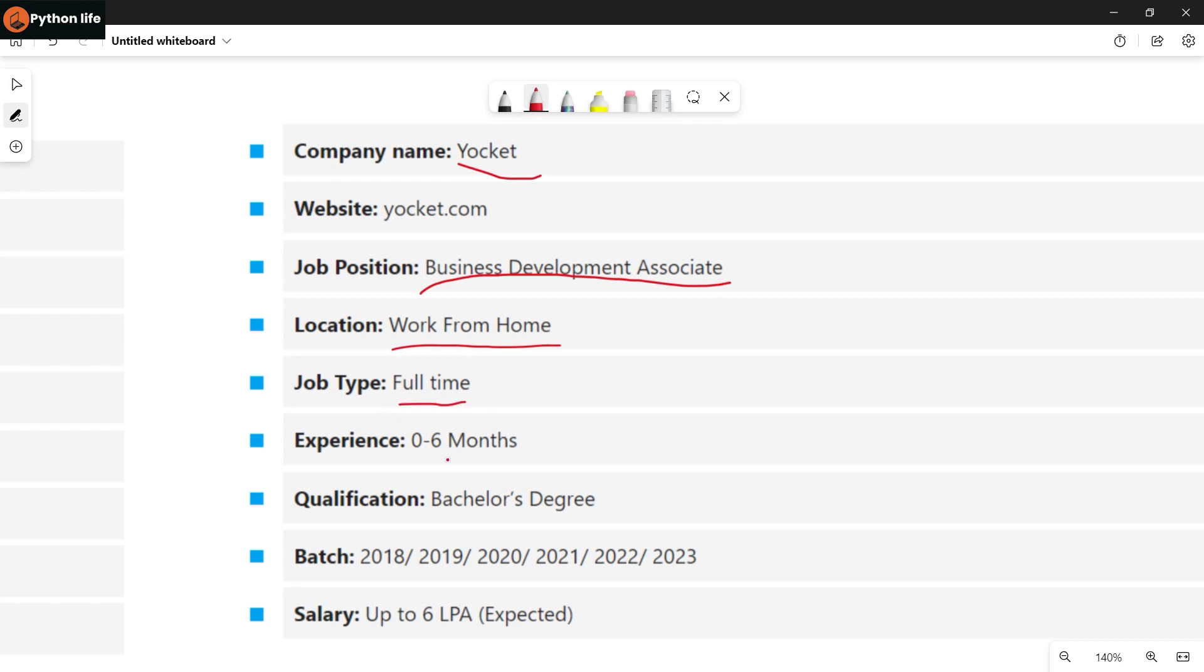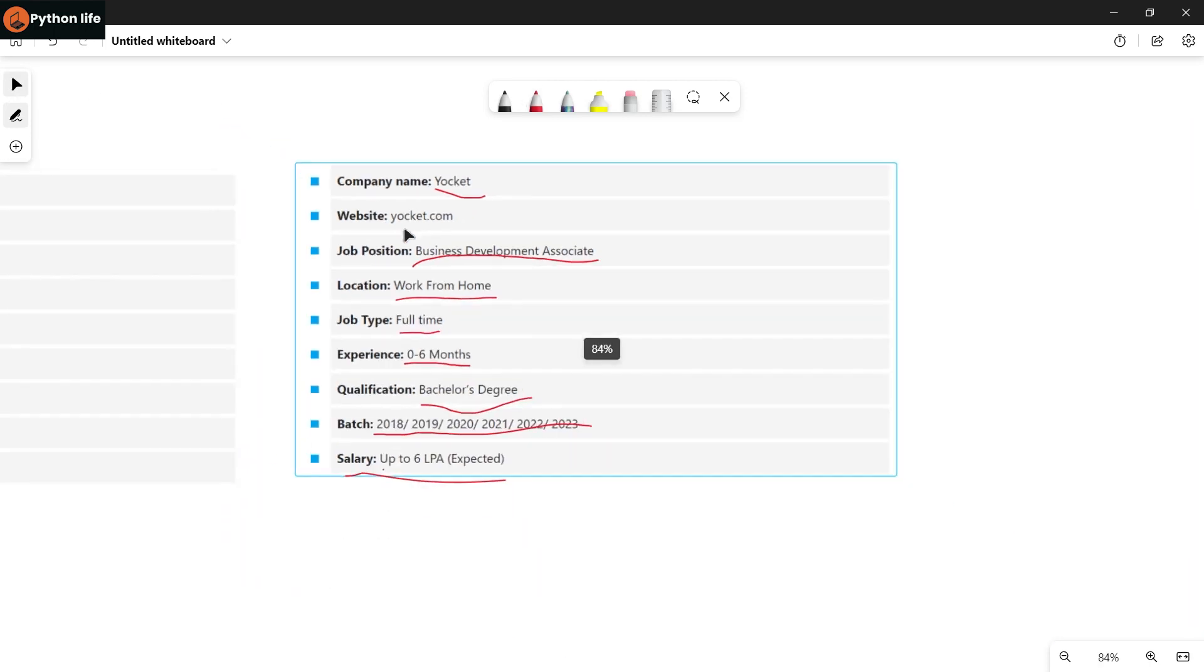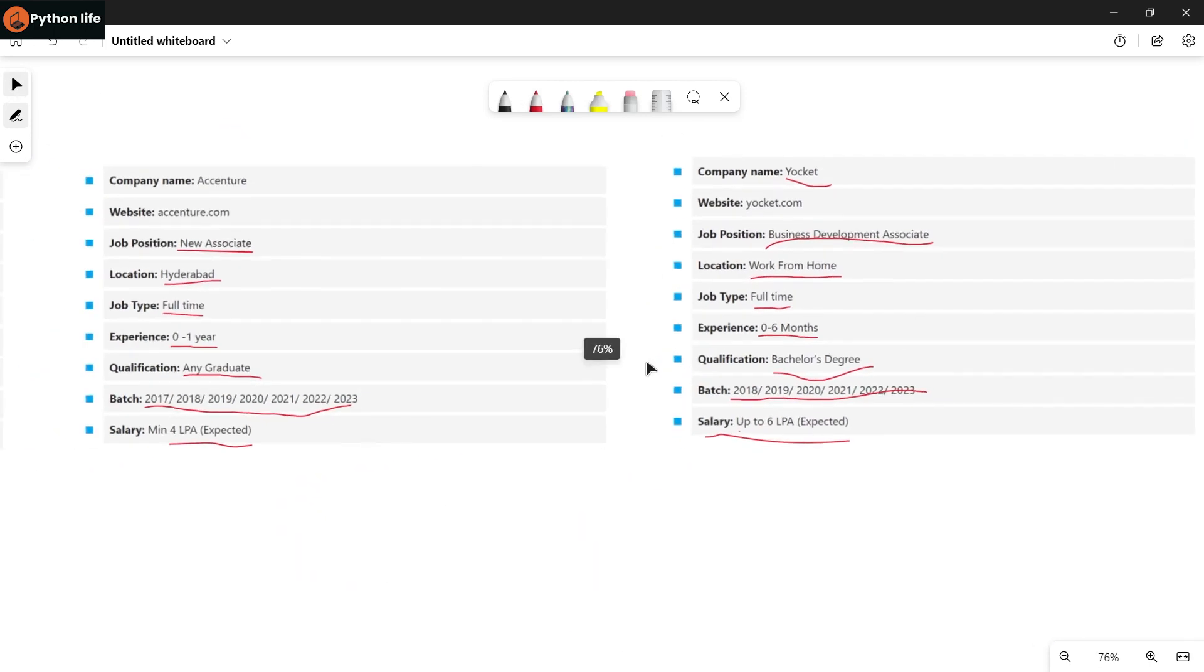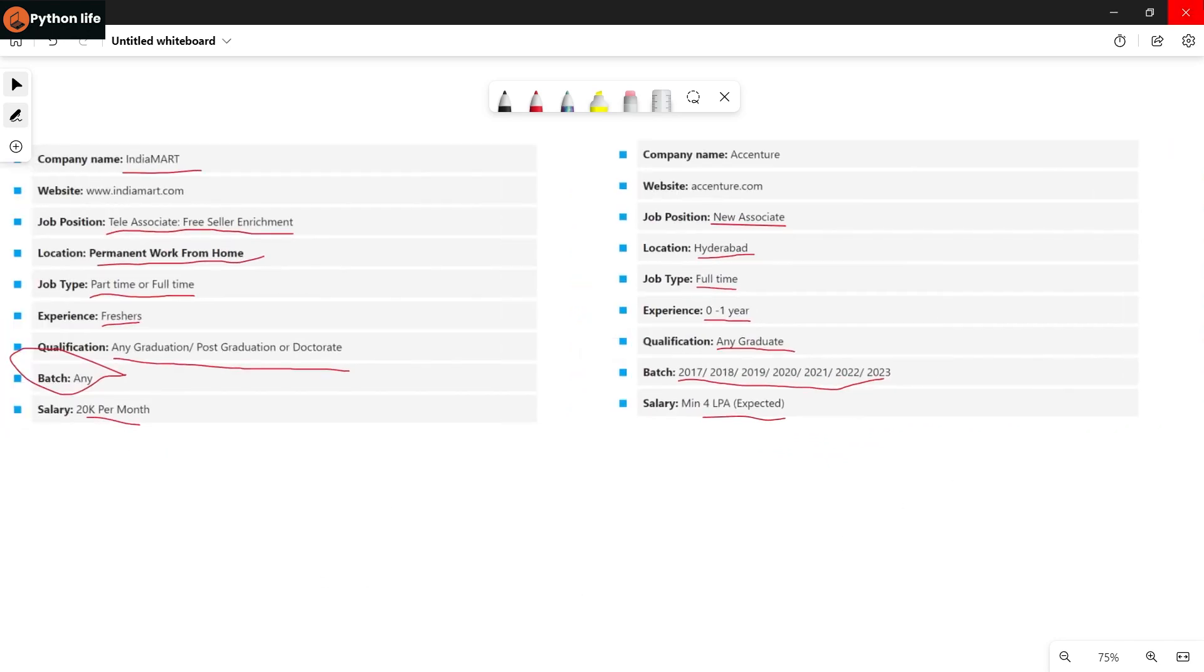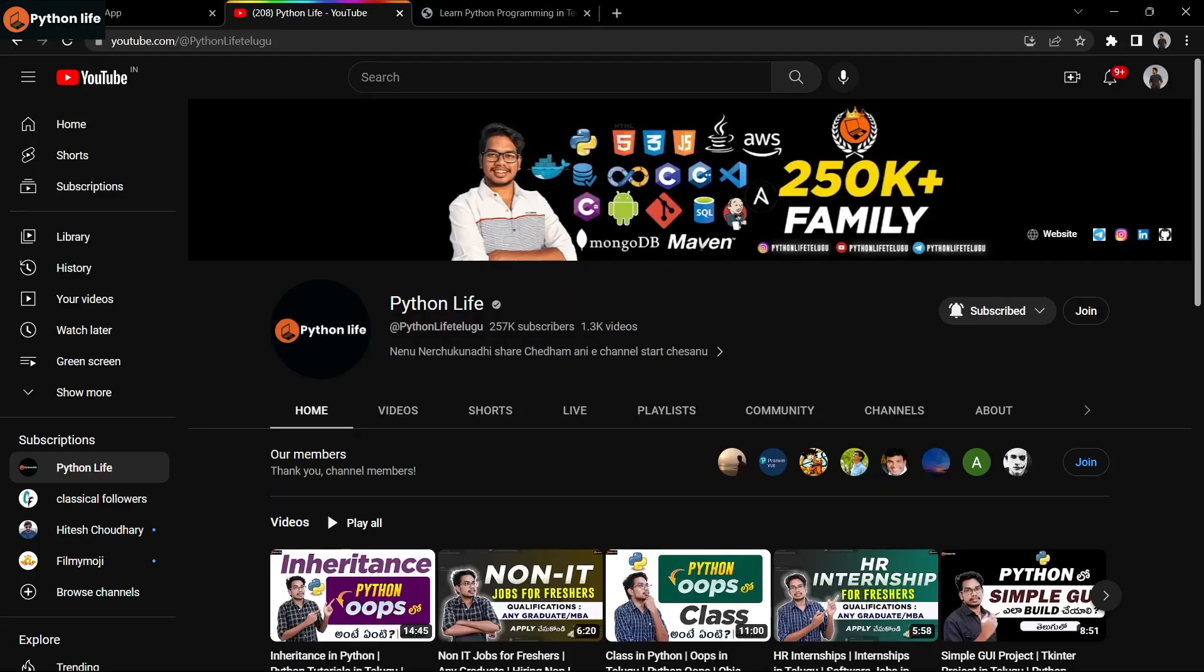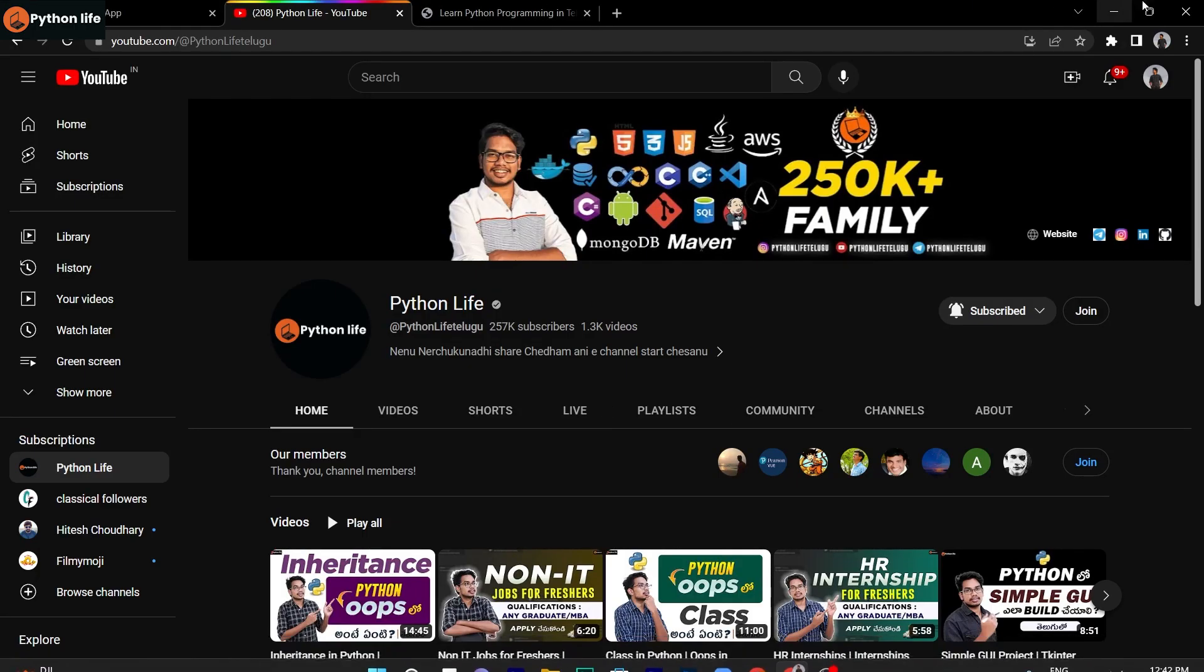Job type is full-time, experience is fresh to six months. Qualifications are bachelor's degree. Batches and salary up to 6 LPA. You can apply, so the link is available.